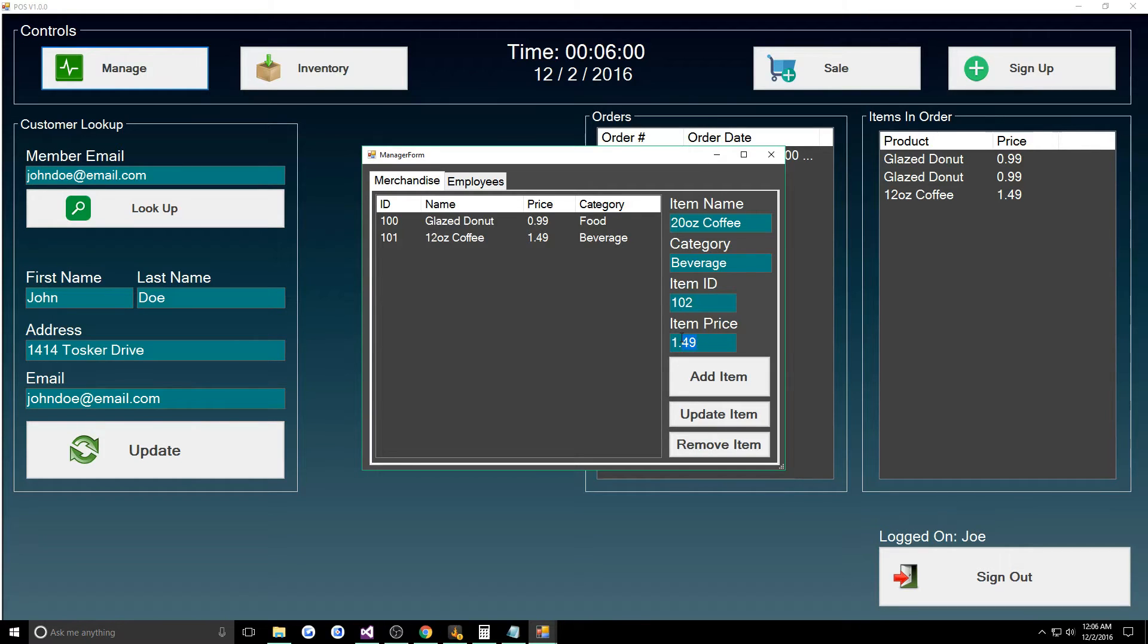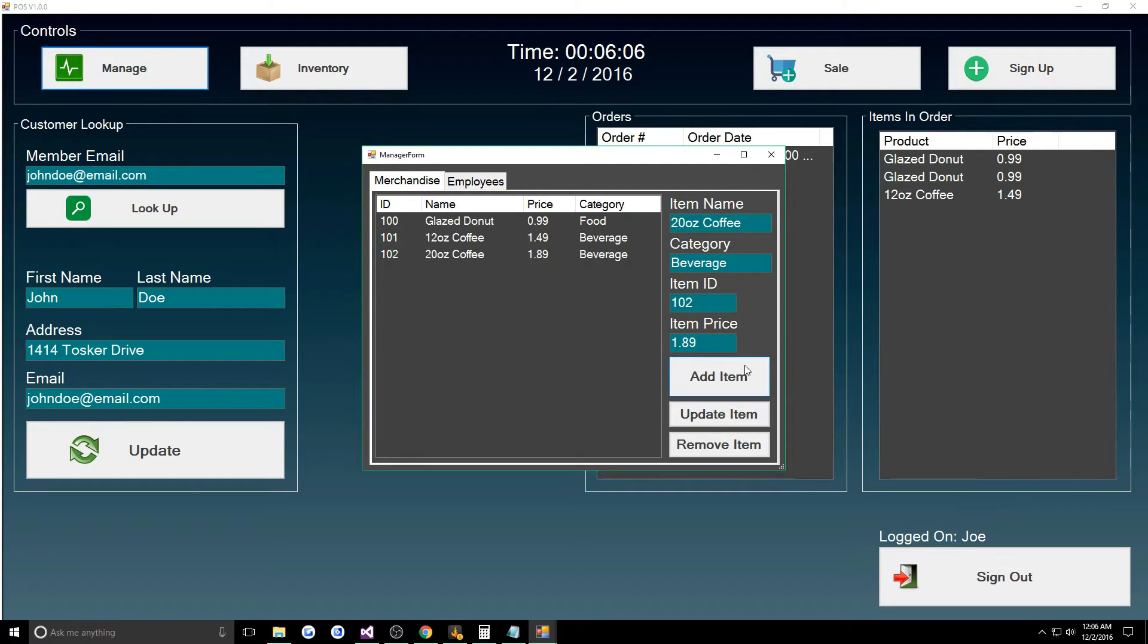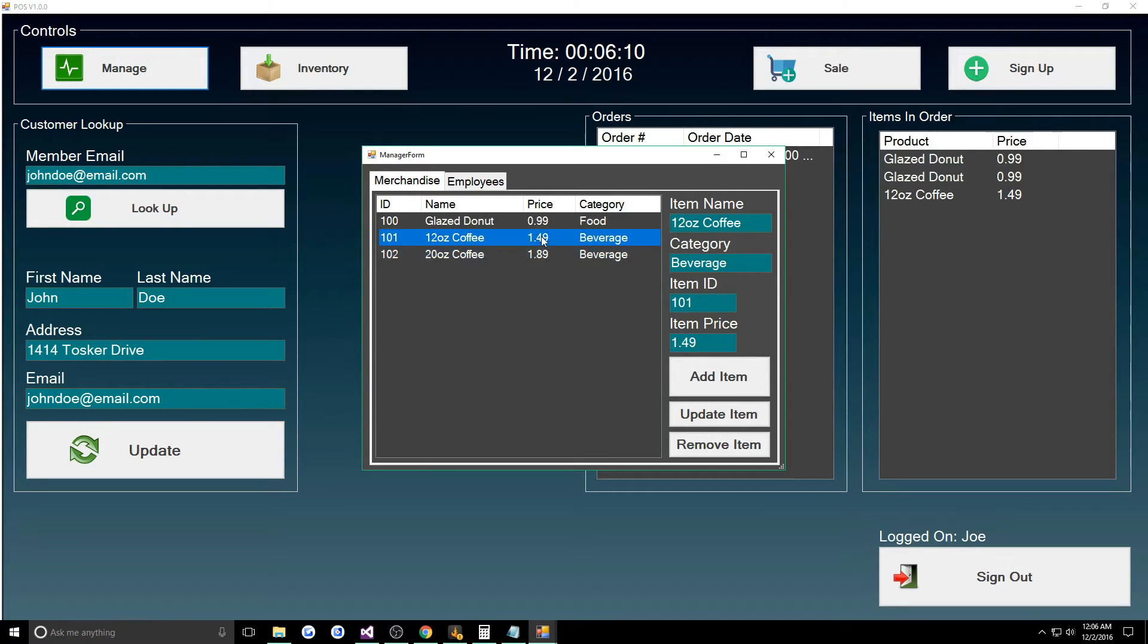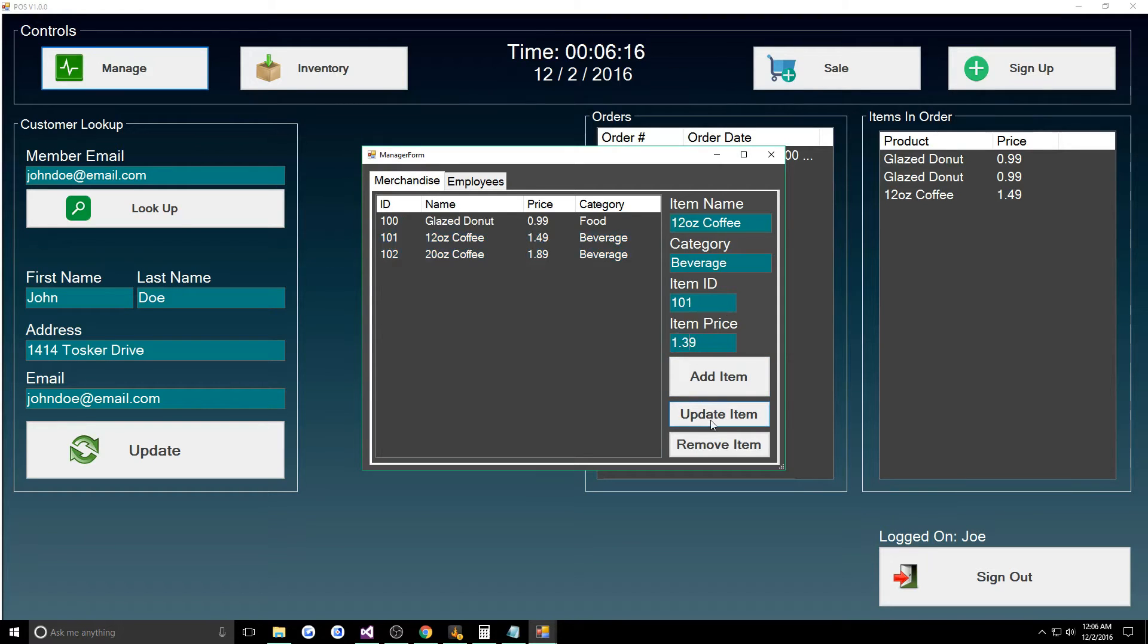That was something I was actually one of the last things I was going to fix before I just kind of got bored of the project. We'll say it'll be $1.89 and we can add that. Now we have a 20 ounce coffee. If we wanted to lower let's say our 12 ounce coffees to $1.39, we can do that.